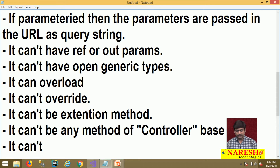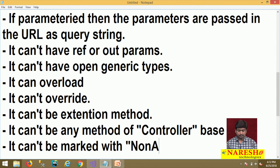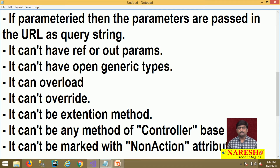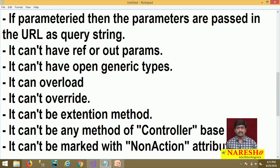Another important rule: a controller action method cannot be marked with the NonAction attribute. Any method defined with a NonAction attribute is not considered an action method. We must make sure controller action methods are not marked with the NonAction attribute, otherwise they will not be treated as action methods.